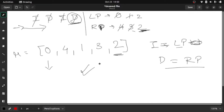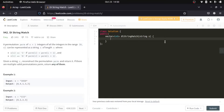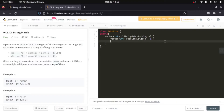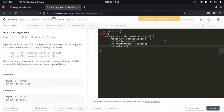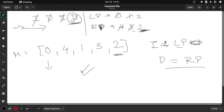If you've understood the approach, I suggest you try writing the code on your own. Otherwise, continue watching. First, we create a result vector of size one greater than the given string. We also need two pointers: a left pointer initialized to 0 and a right pointer initialized to the length of the string. We also need an index variable to move through our resulting array.